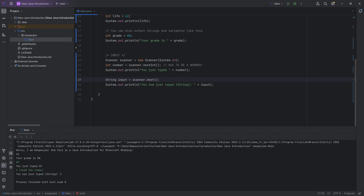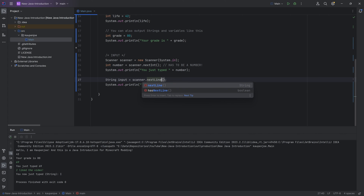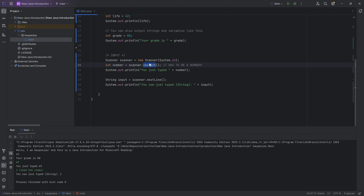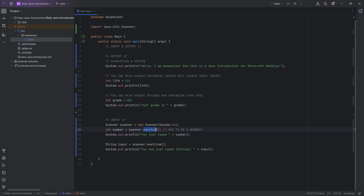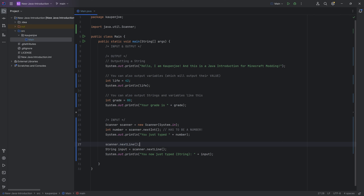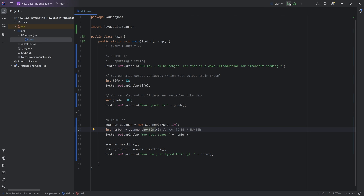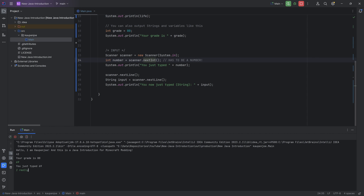However, if you type 'I liked the video', it only sees 'I' — because scanner.next() only reads everything until the first space. If you want the entire line, you need to use nextLine(). There's an interesting thing though: because we're first reading in an integer with nextInt() and then reading a line, there's a weird interaction where it consumes the Enter press as the next line. If this happens, simply add another nextLine() call before it. Now I can type '69', then 'I really like this video and I even subscribed', and it reads it in perfectly.